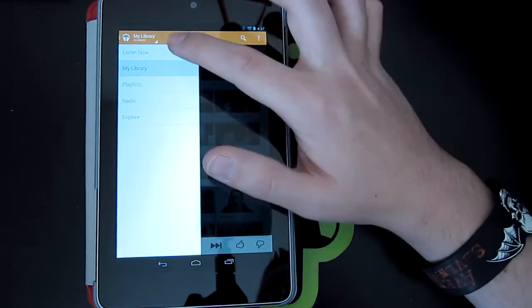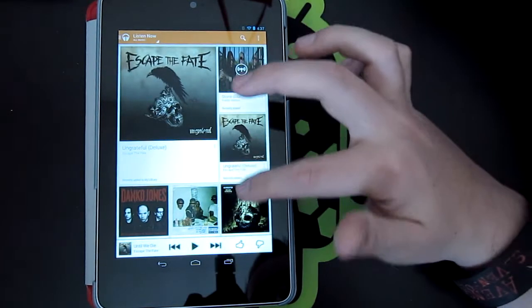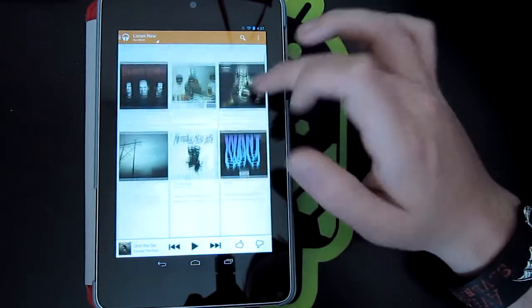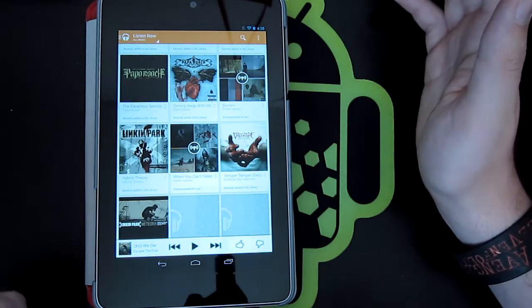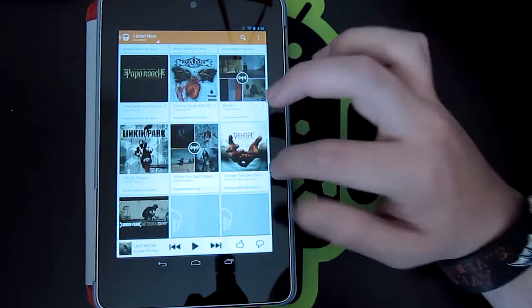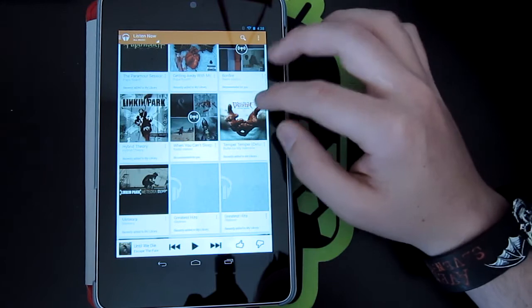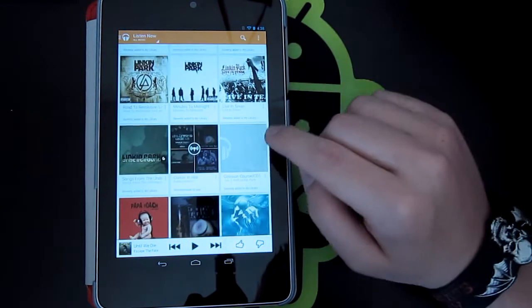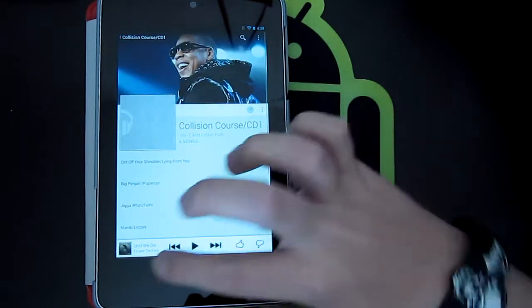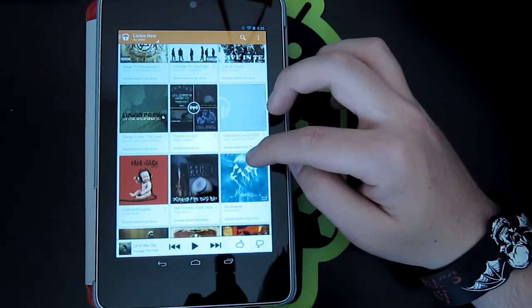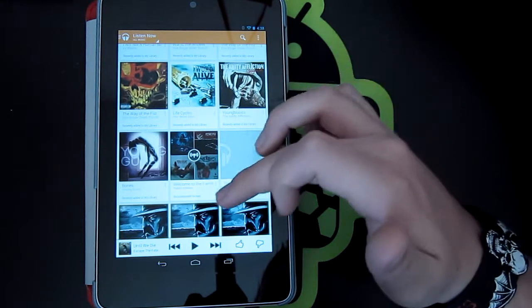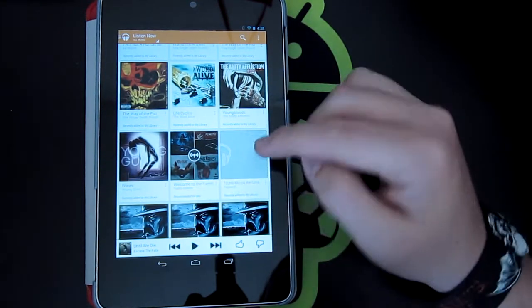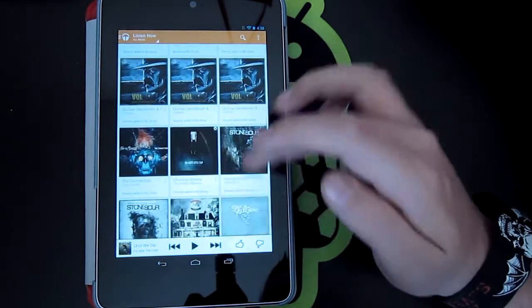Starting off, you've got Listen Now. Listen Now is basically just recent music you've had on your device, things you've added recently, things that you've listened to recently, and then some things that are recommended for you. You just go through, it says at the bottom this one was recently added, you can click on it. And then this one down here, Welcome to the Family, that one is recommended for me.